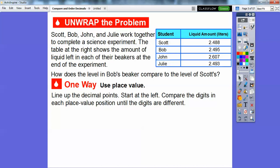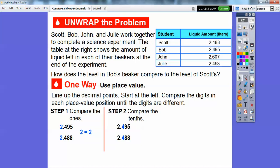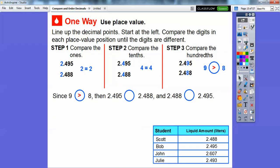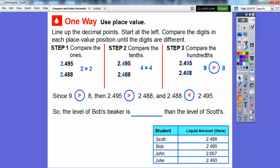One way is just to use place value. Line up the decimal points, starting at the left, and compare the digits in each place value position until the digits are different. So here we compared the ones — the 2s are the same, so 2 equals 2. Let's compare the tenths. Those are the same also, 4 equals 4. So let's compare the hundredths. 9 doesn't equal 8, and 9 is greater than 8. Since 9 is greater than 8, then 2.495 is greater than 2.488, or 2.488 is less than 2.495. So the level of Bob's beaker, 2.495, was higher than the level of Scott's beaker.